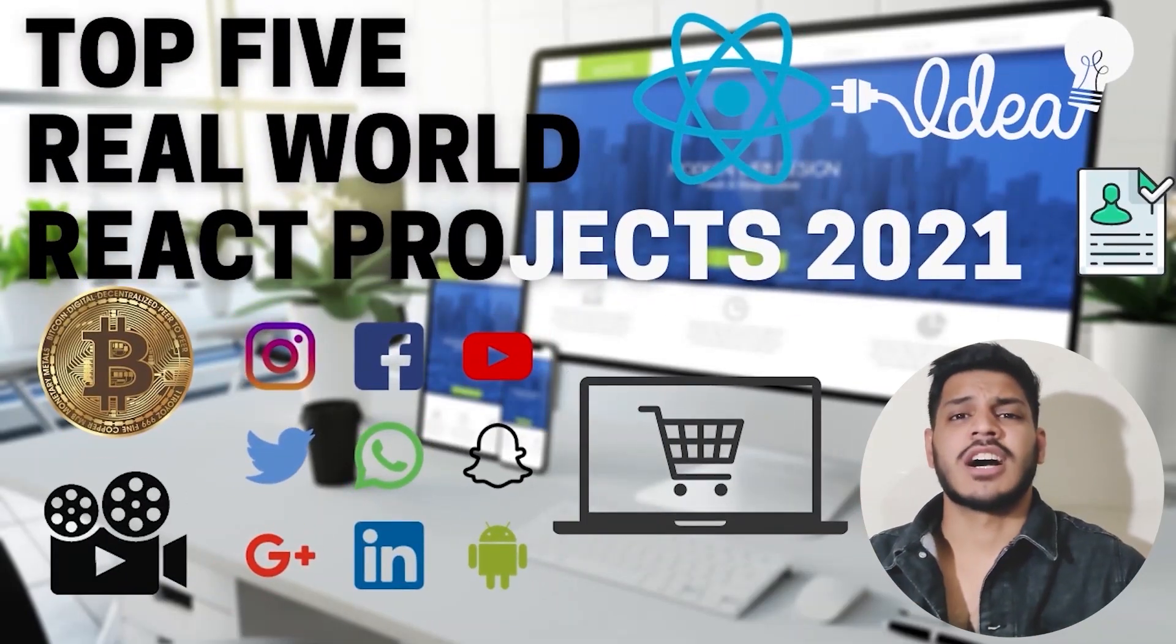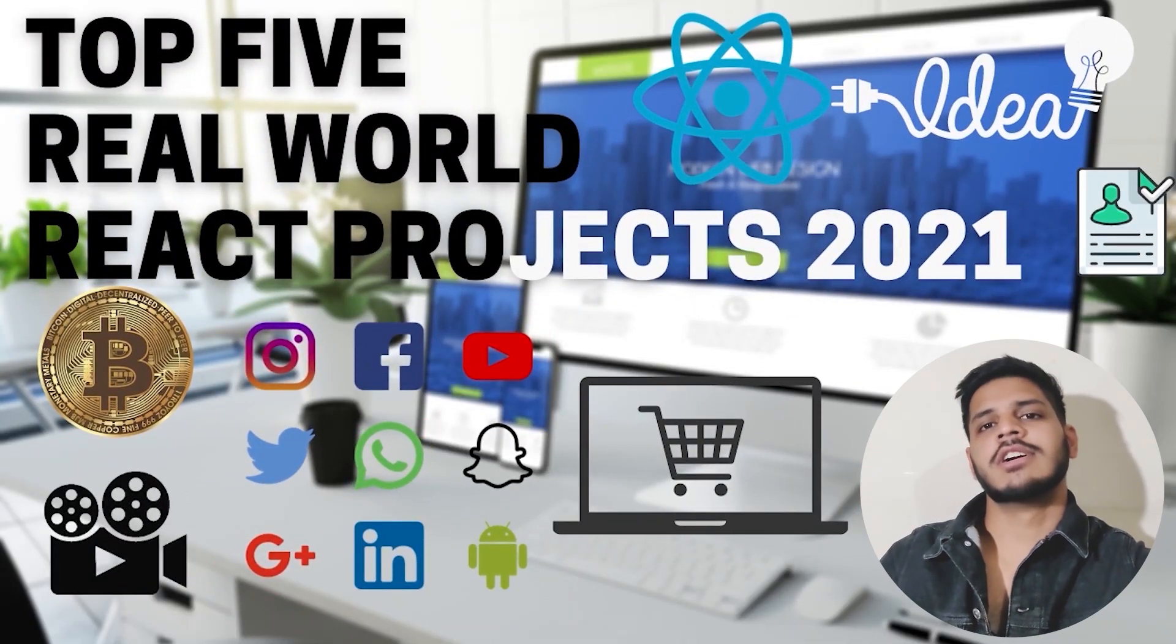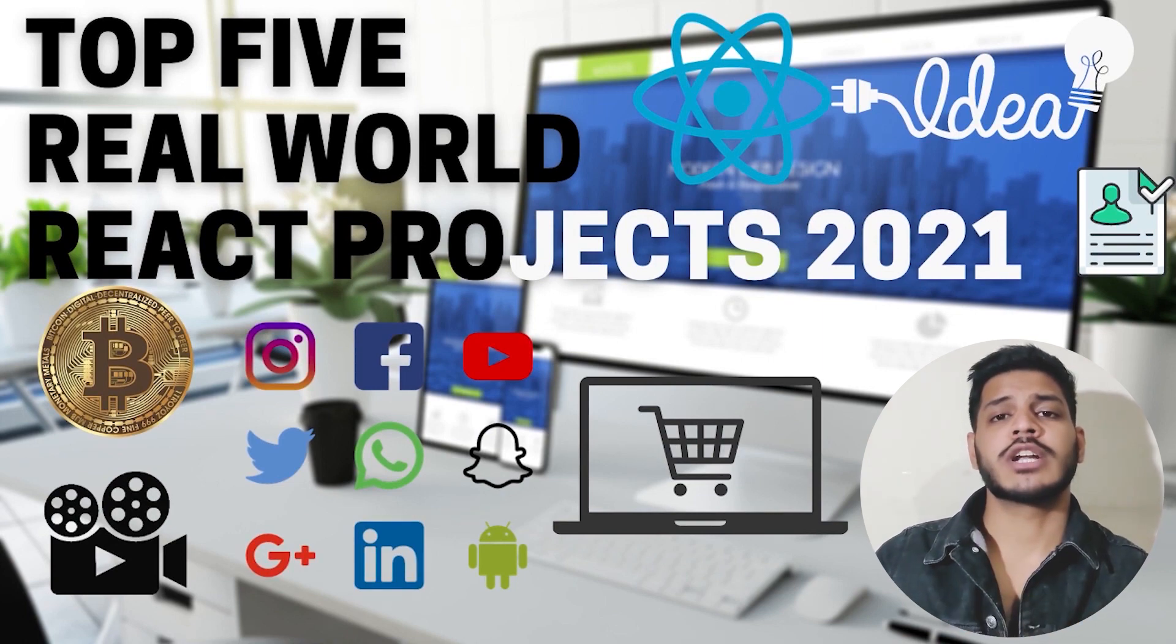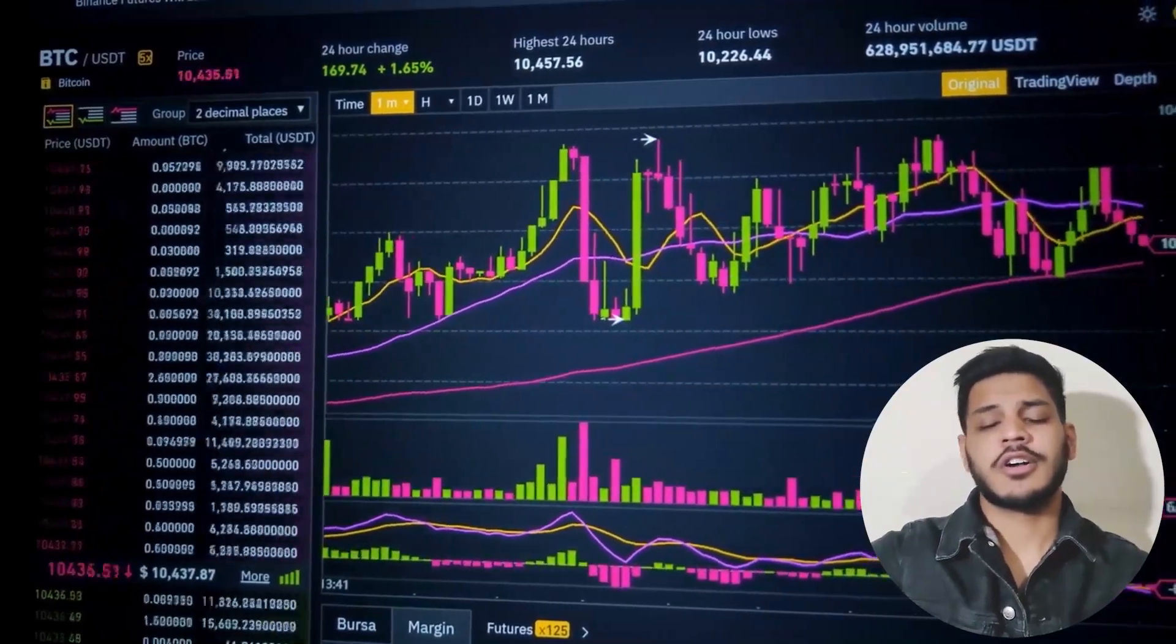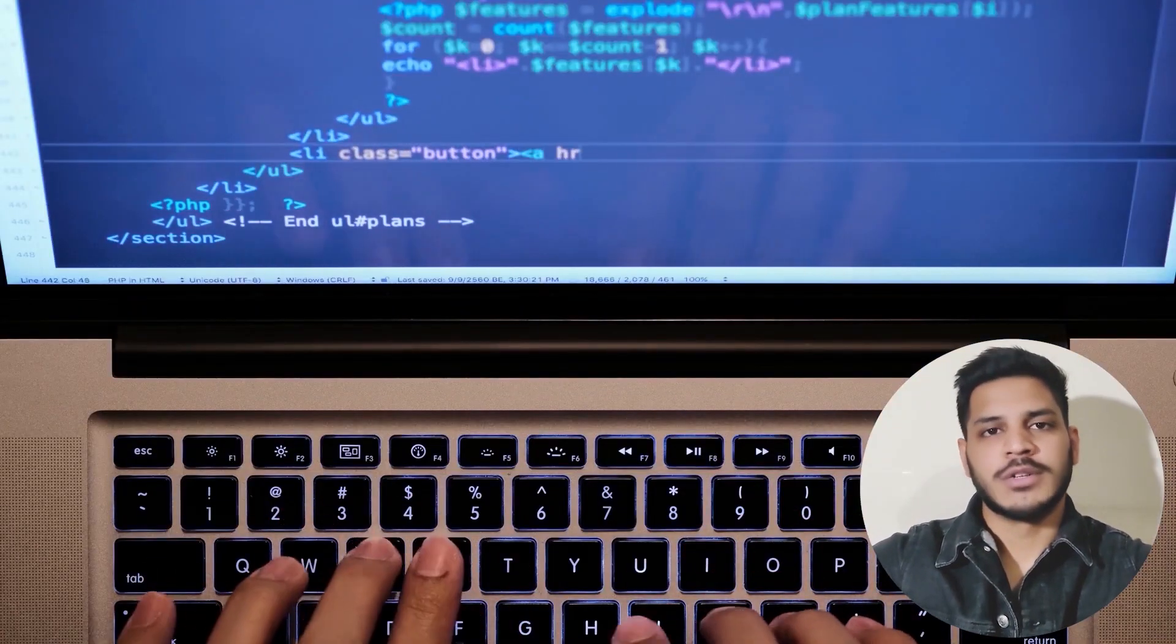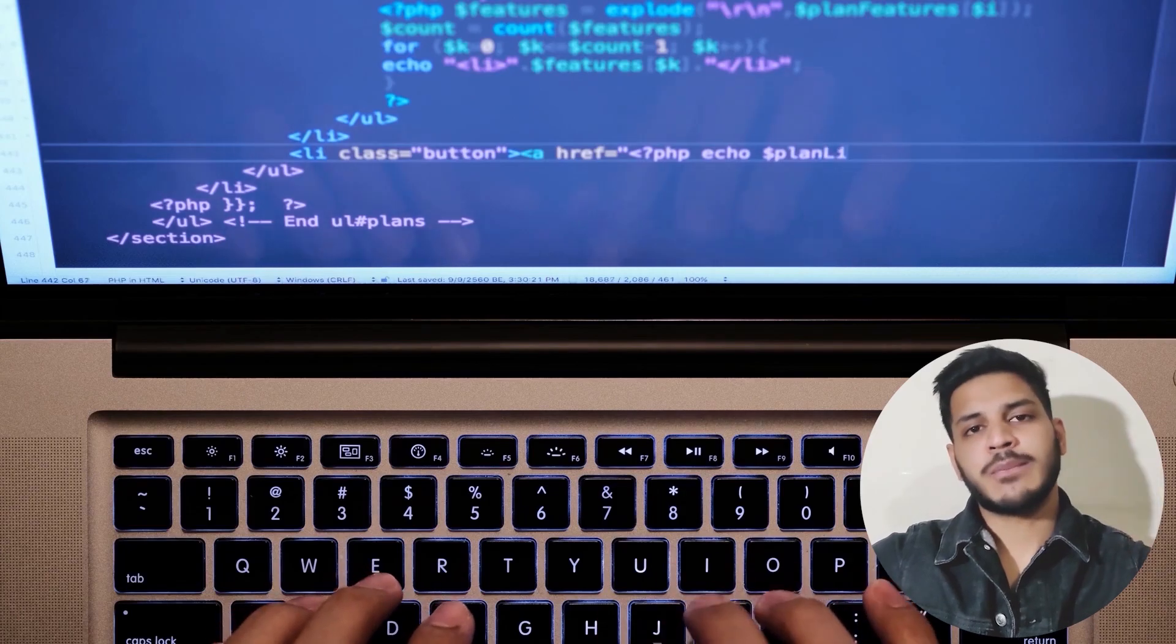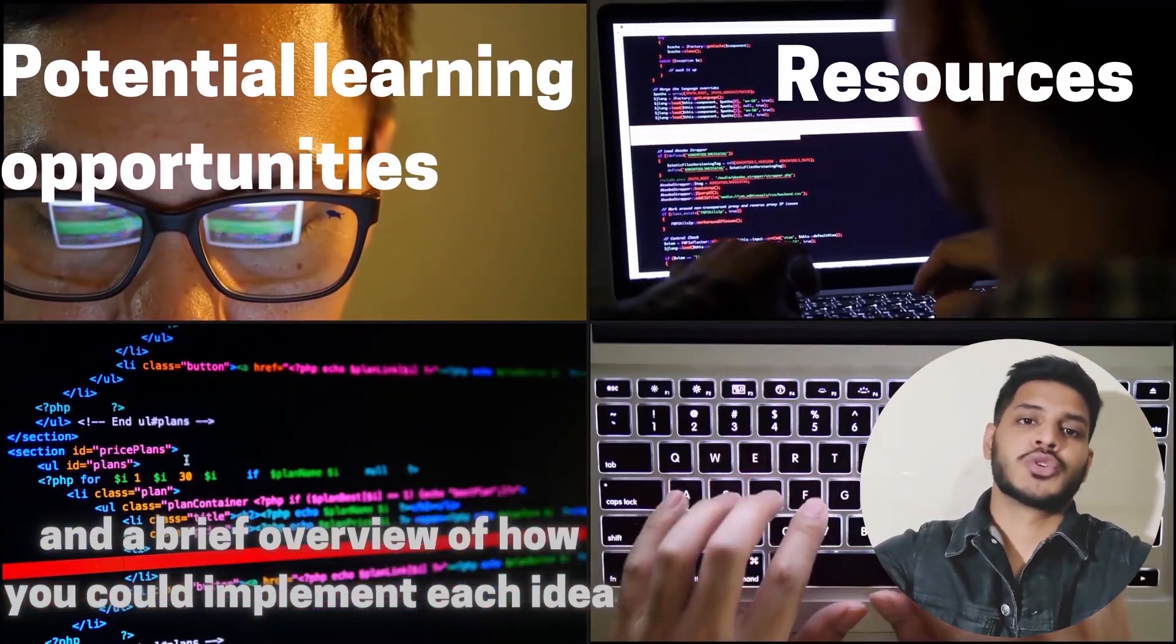Hey guys, my name is Akash and in this video I'm going to tell you about the five real world projects that you can start and you can use what you are learning to create something really cool. I'm going to tell you about the five projects, I will also highlight potential learning opportunities.